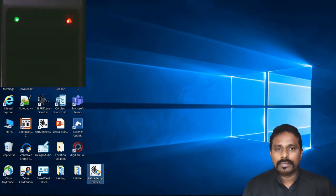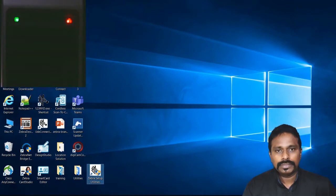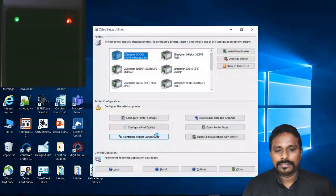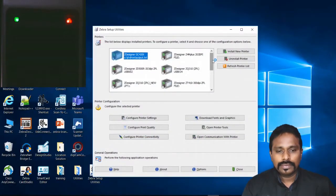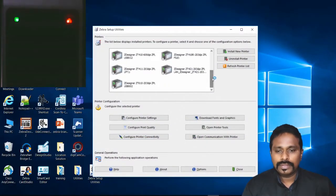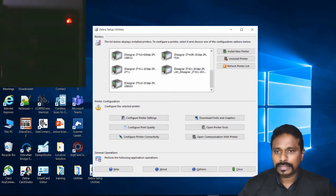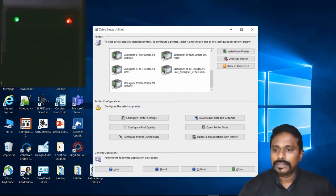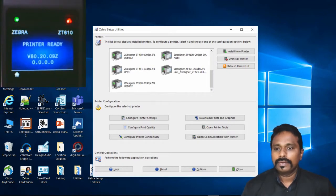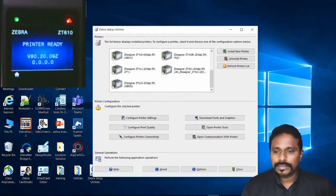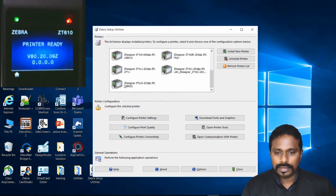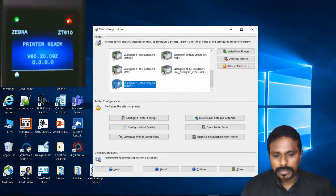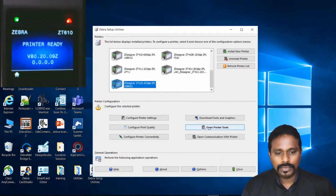Here is my Zebra Setup Utilities. You should have already installed it. If not, you can download it from our support and downloads page from zebra.com. I have ZT610 203 DPI on the top. This is my printer, and it's currently in ready status. It's communicated via USB to this PC.